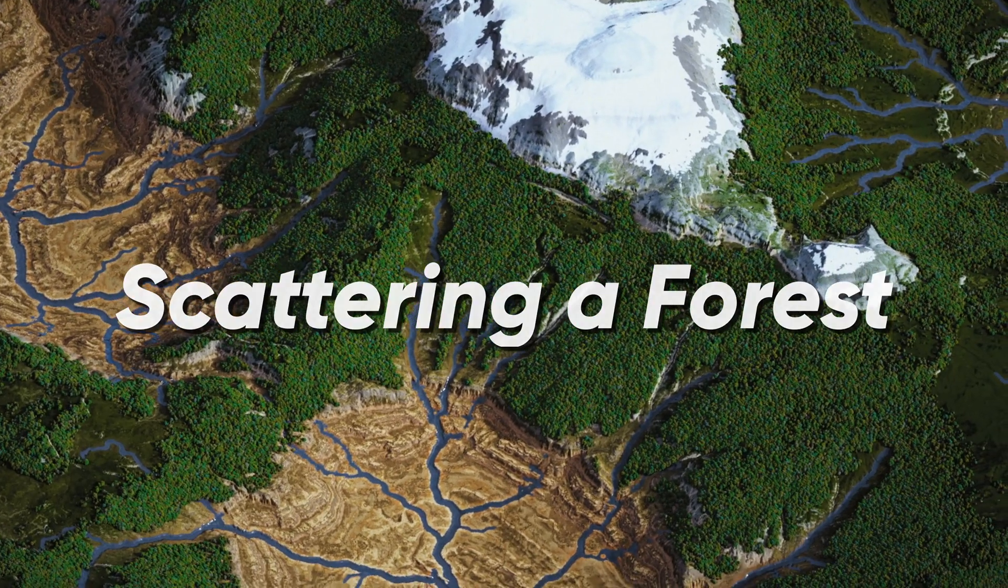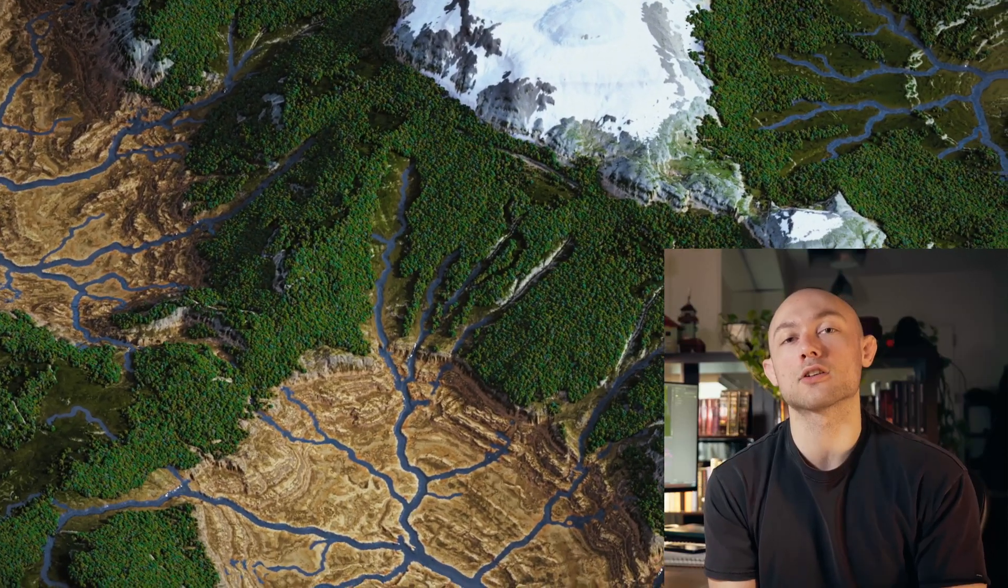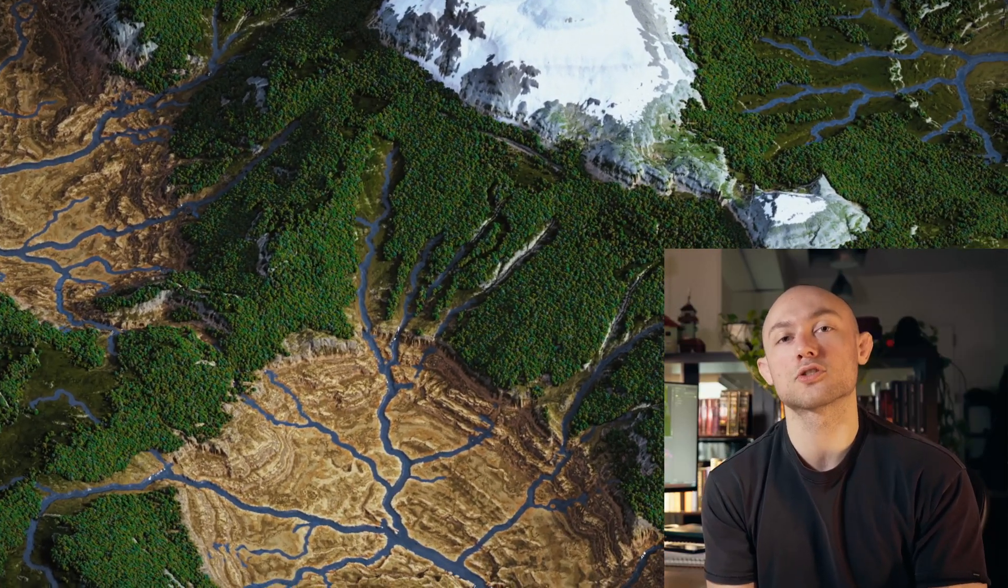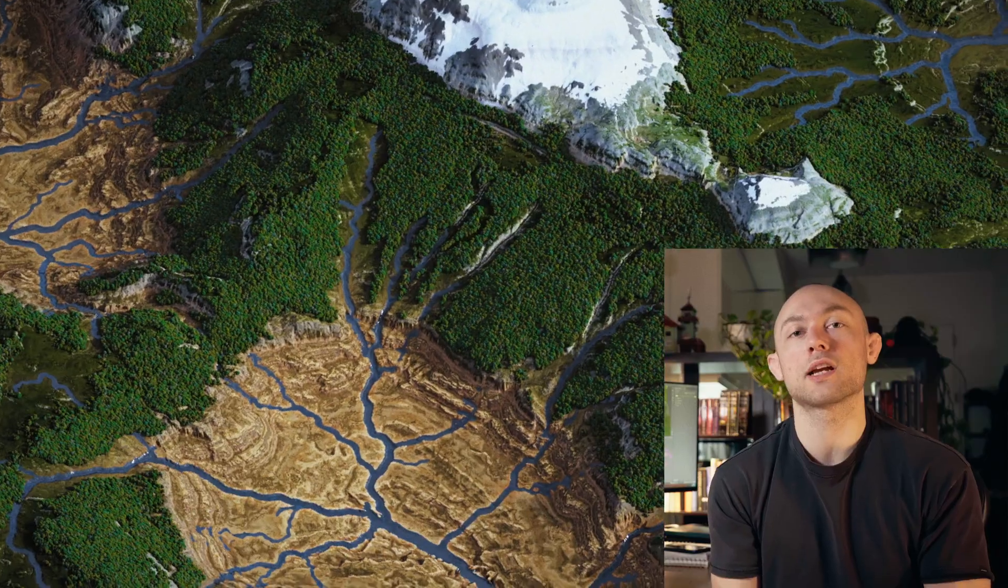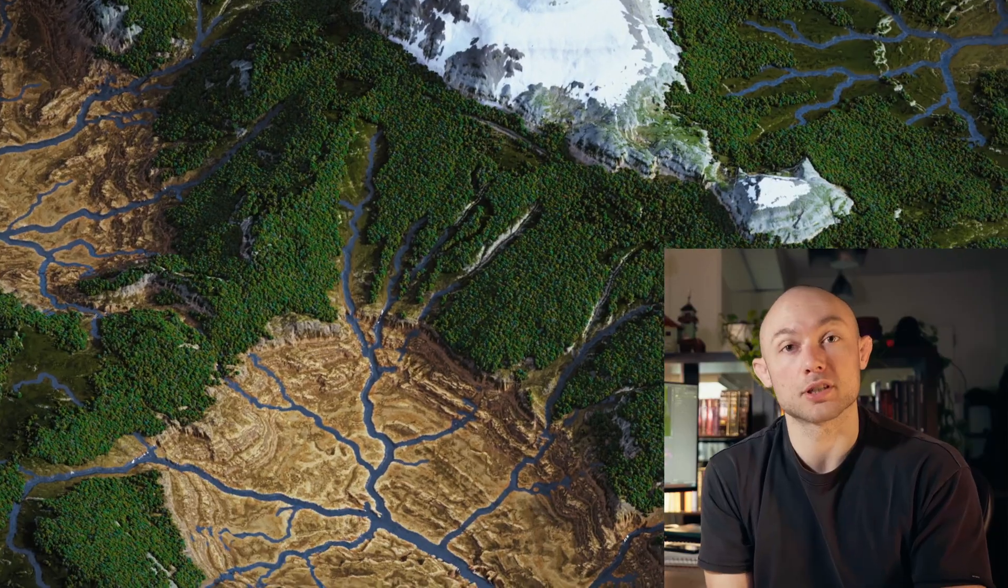What's up folks, so today we're going to be talking about how you can scatter a large forest over your terrain in Gaia, Cinema 4D, and Redshift. If you have any questions after this video, drop them in the comments down below and I'll do my best to answer them. Let's not waste any time and just jump into it.